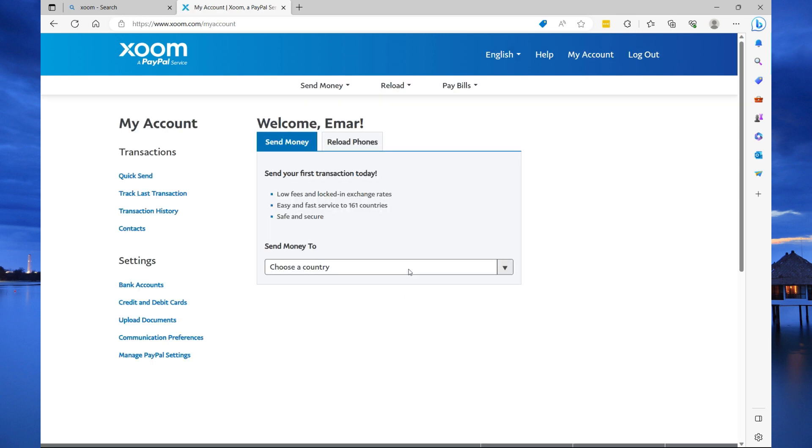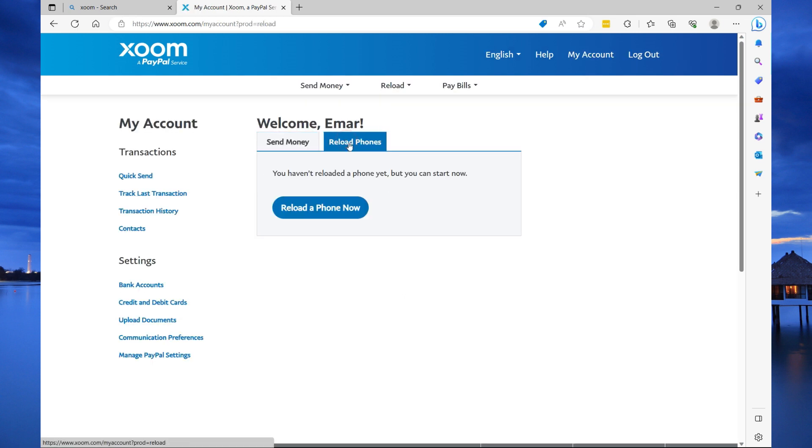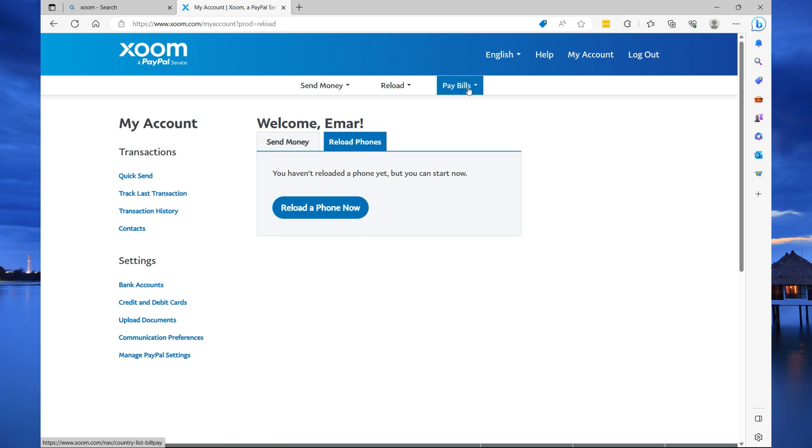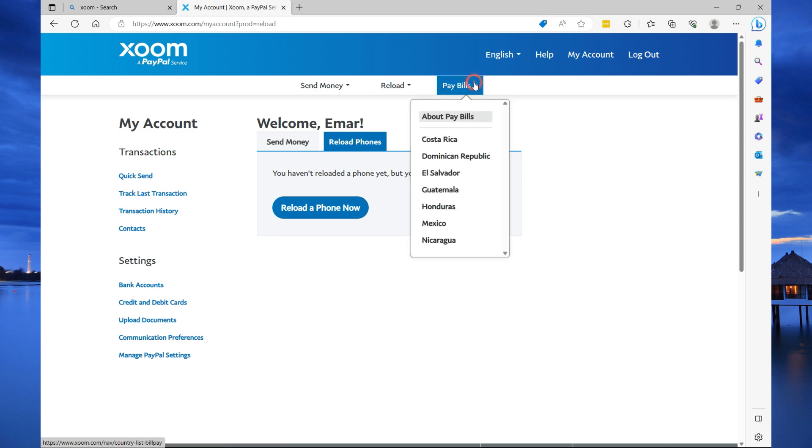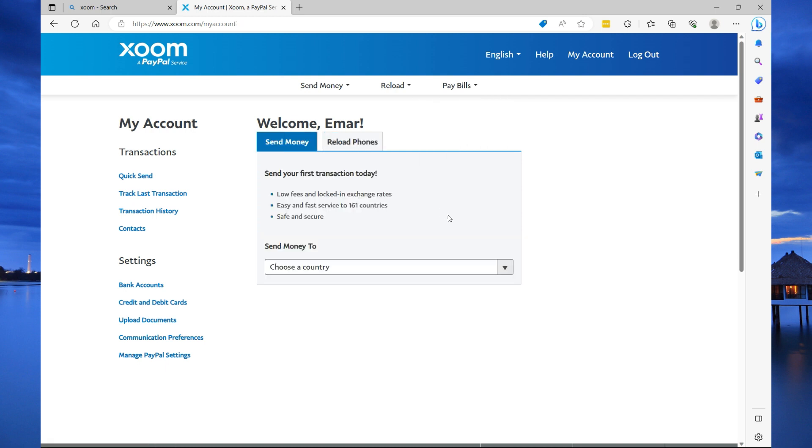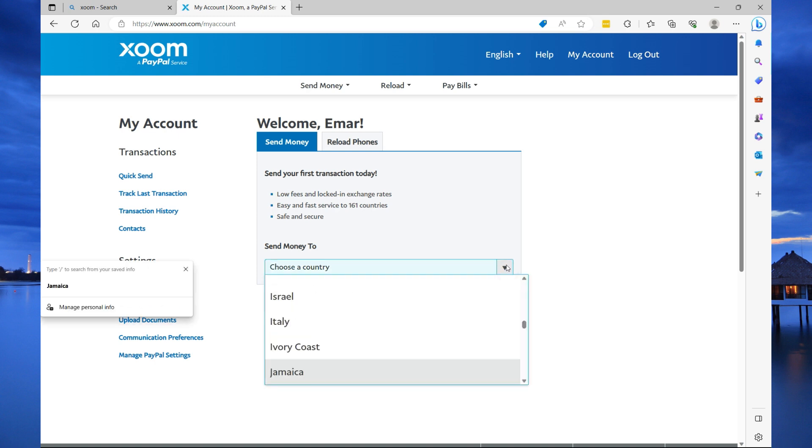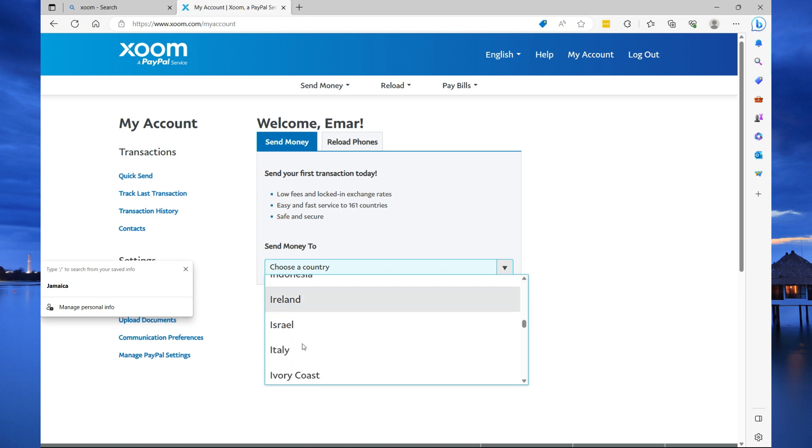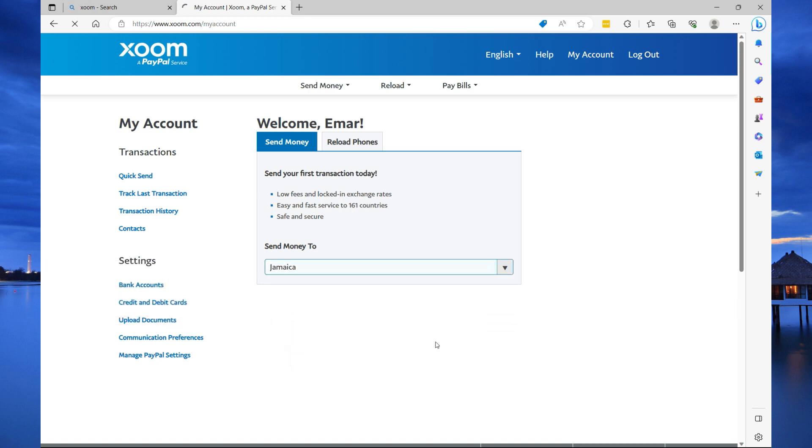So, with Xoom, you have the option to send money and reload mobile phones, and you also have the option to pay bills. If you select pay bills, you'll see a list of countries that you can use Xoom to pay bills in. If you're going to send money with Xoom, from the drop down list, select the country that you want to send the money to. In my case, I'm a Jamaican, so I'm going to say Jamaica.